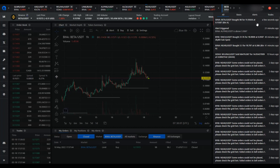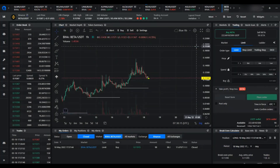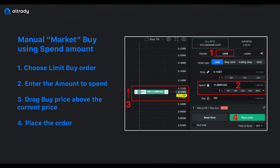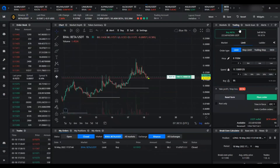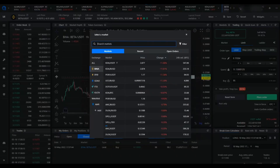So it filled at the best price just as a market order would. That's the quick way to enter a buy market order and specify the amount of quote currency. Choose the limit buy order in the trading widget, click one of the percentage presets for what to spend, drag the price up a little bit, and click place order — and you're done.